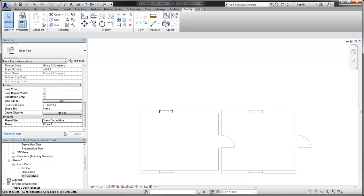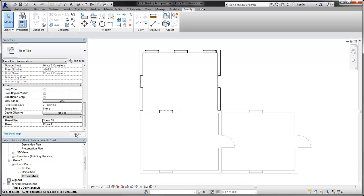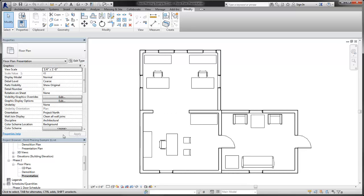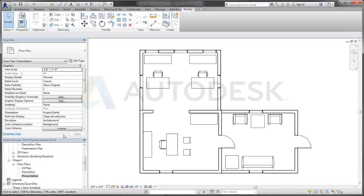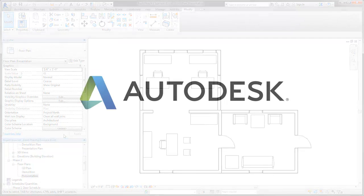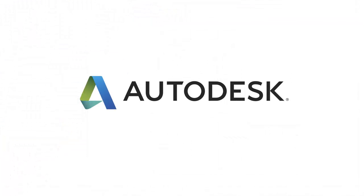The status of each element is used with the phase filter settings of the view to control the visual representation of the elements across all views of the project.